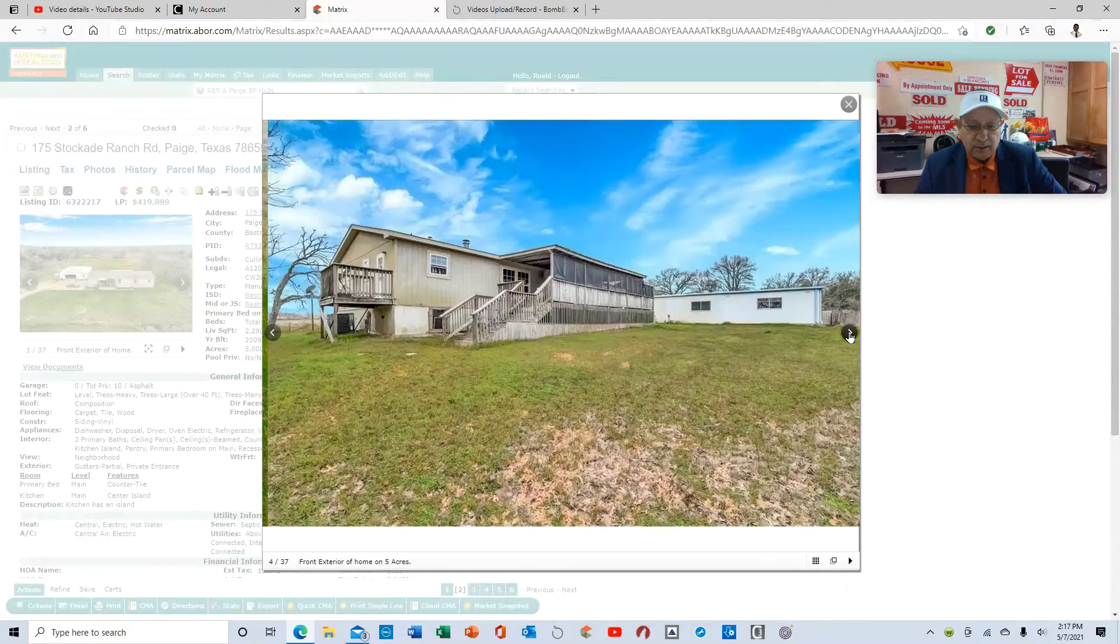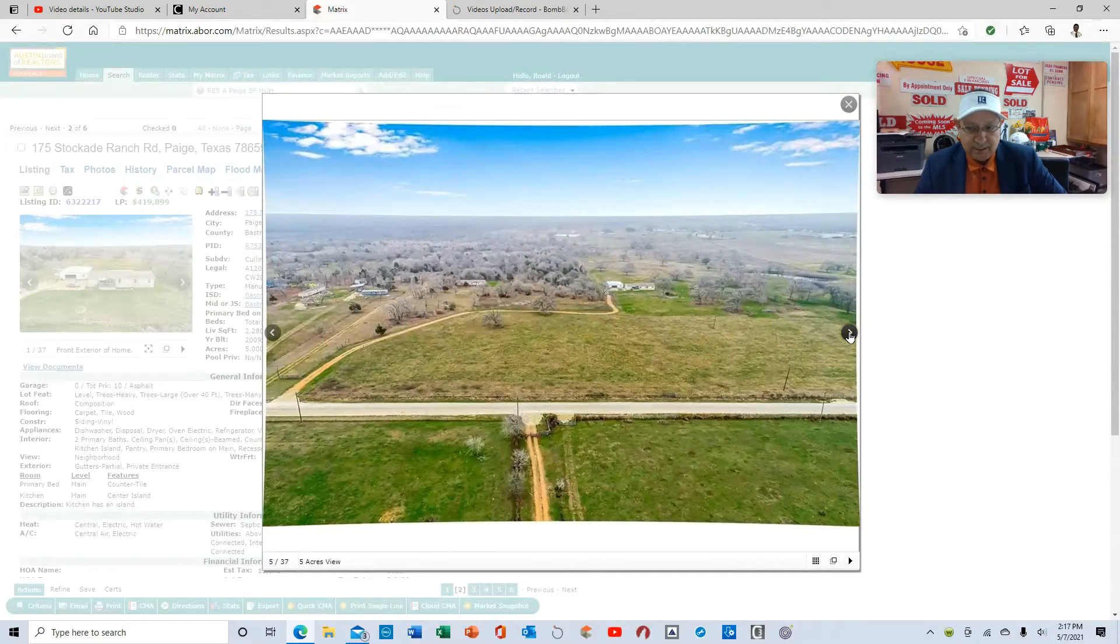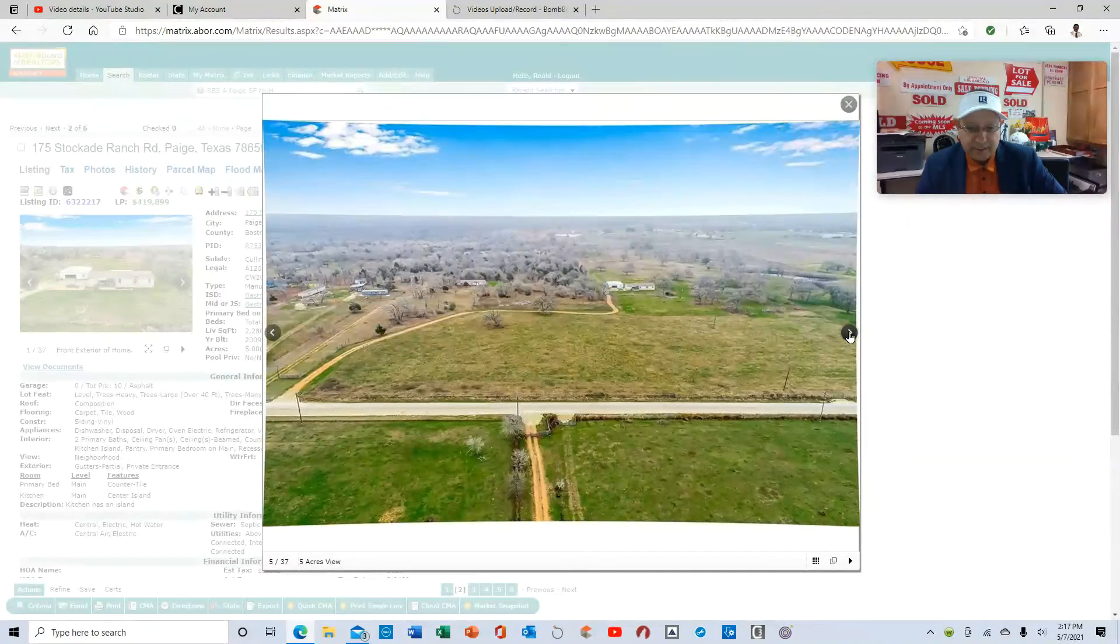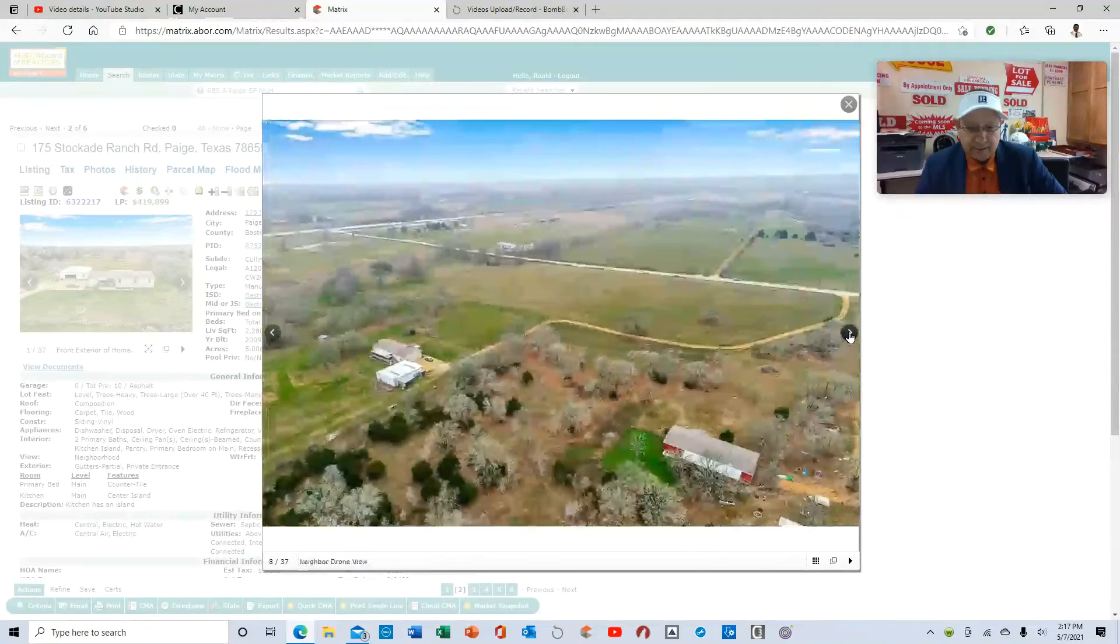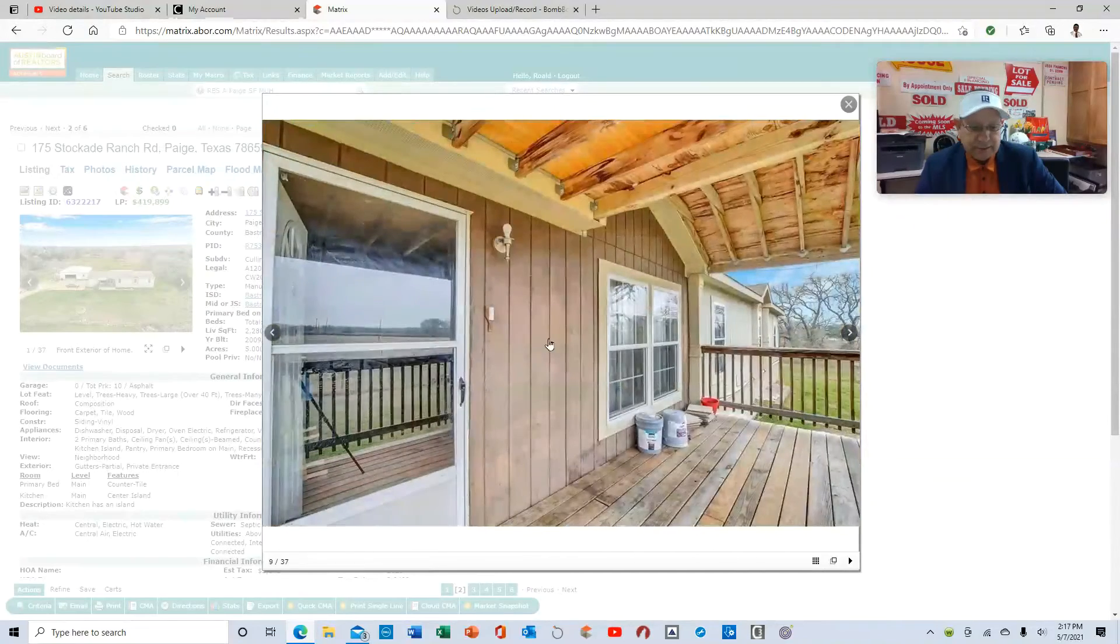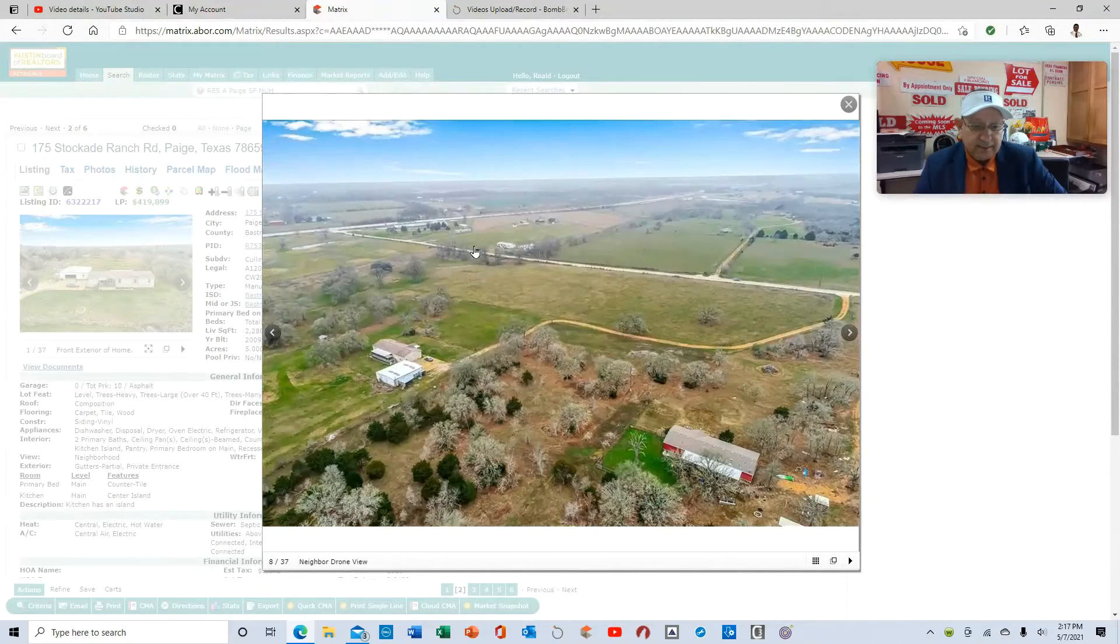This property, 2009, we are putting a septic on it, a brand new septic that's being installed on it. Let me just go back and give you an idea.